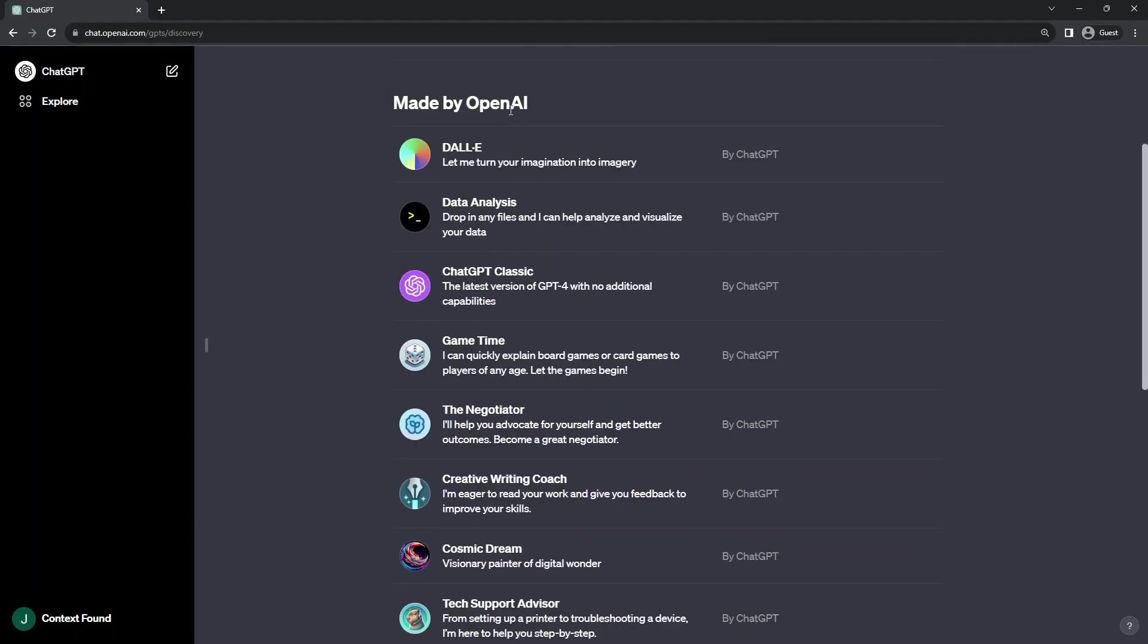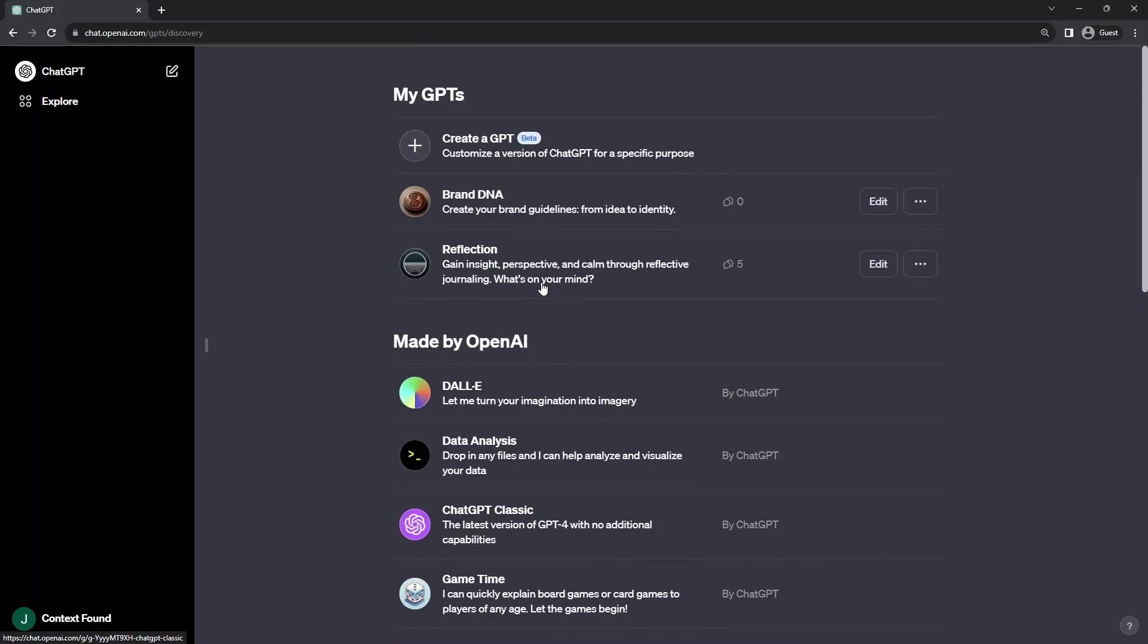And then all of the ones below them, the example bots made by OpenAI. Presumably, this is where the marketplace will live once it comes online.